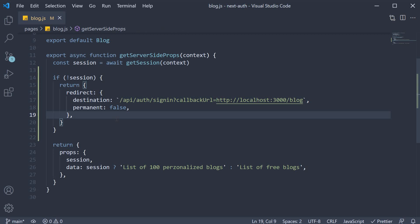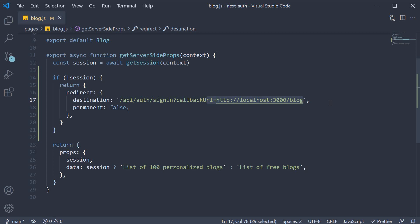And one suggestion I have here is not to hard code your base URL like I have done here. Please use an environment variable and consume it as part of the redirect URL.